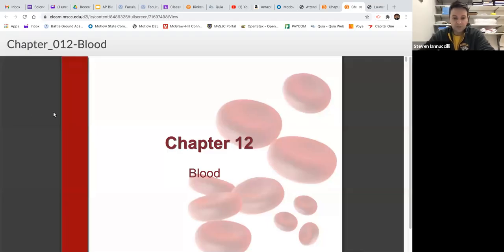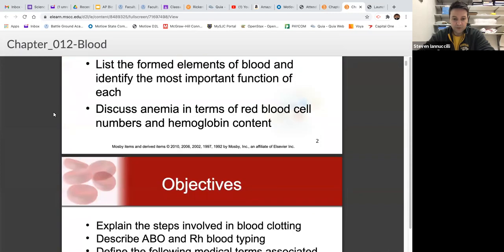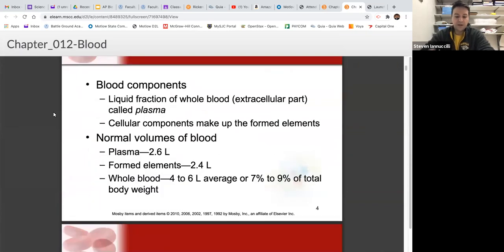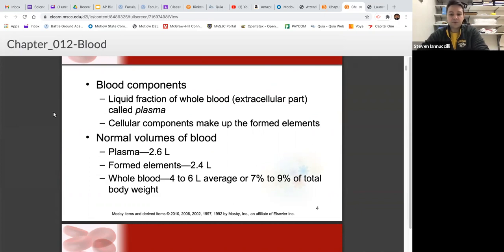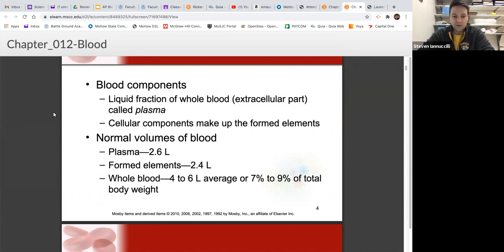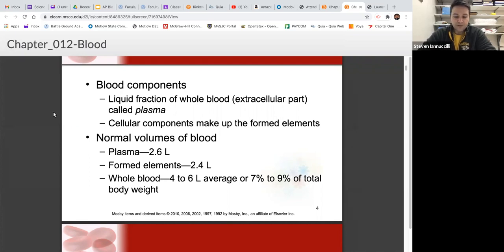Let's talk about blood. The components of blood — what is blood made of? The liquid fraction of your whole blood is called plasma, or blood plasma. There are solid portions and liquid portions of your blood. Just like cytoplasm has organelles as solid parts and cytosol as the liquid portion, blood has a liquid portion called blood plasma and solid portions called formed elements.